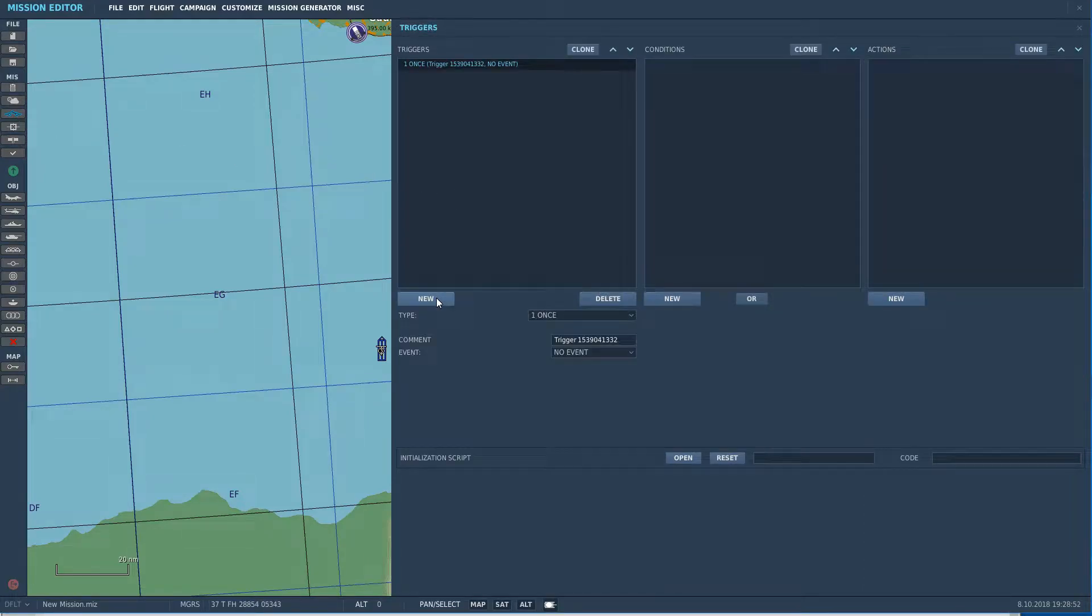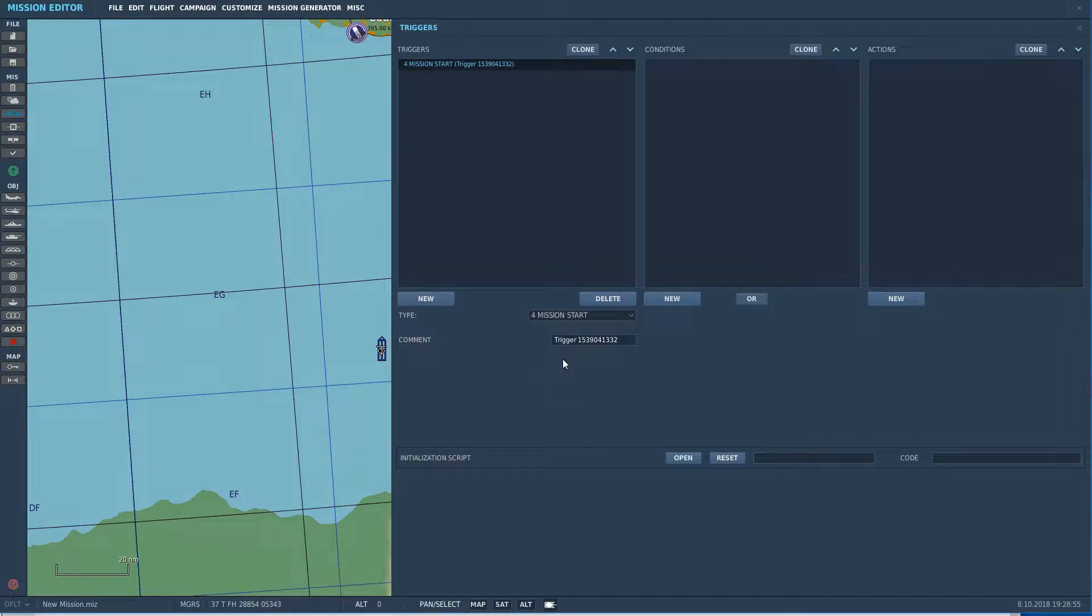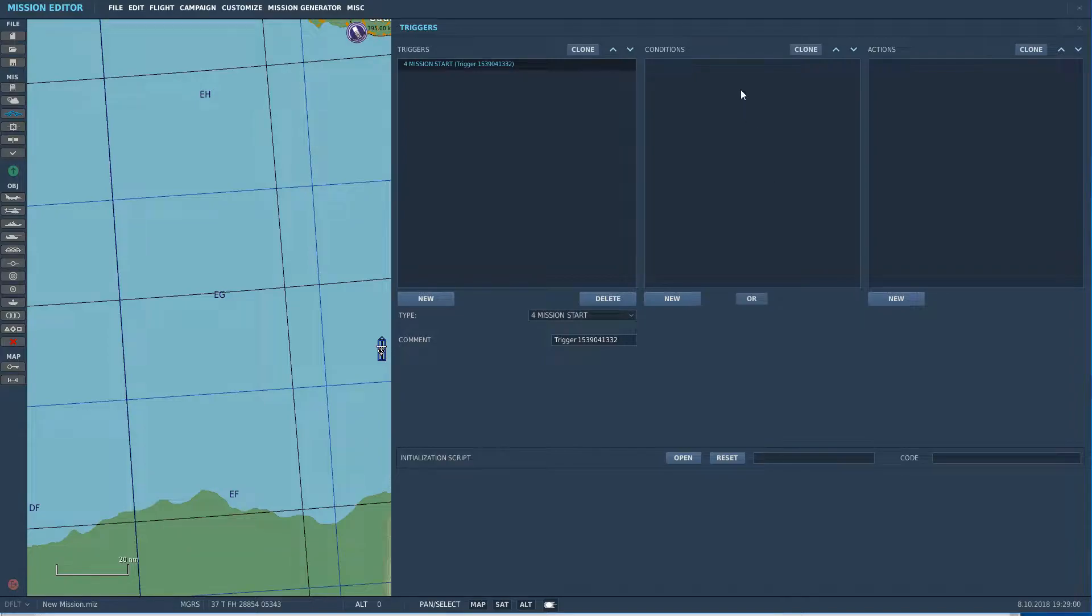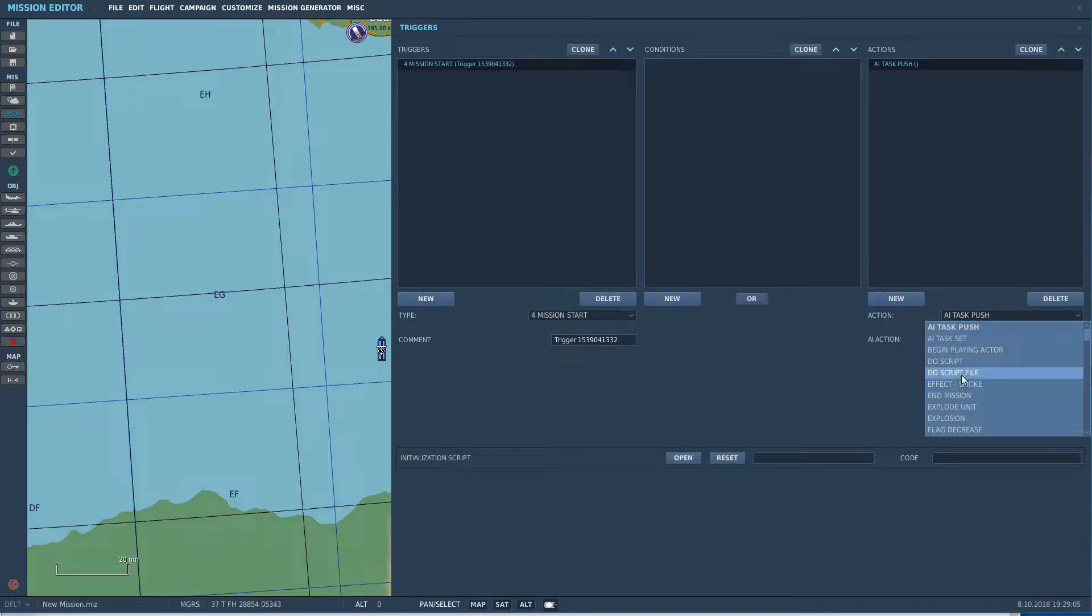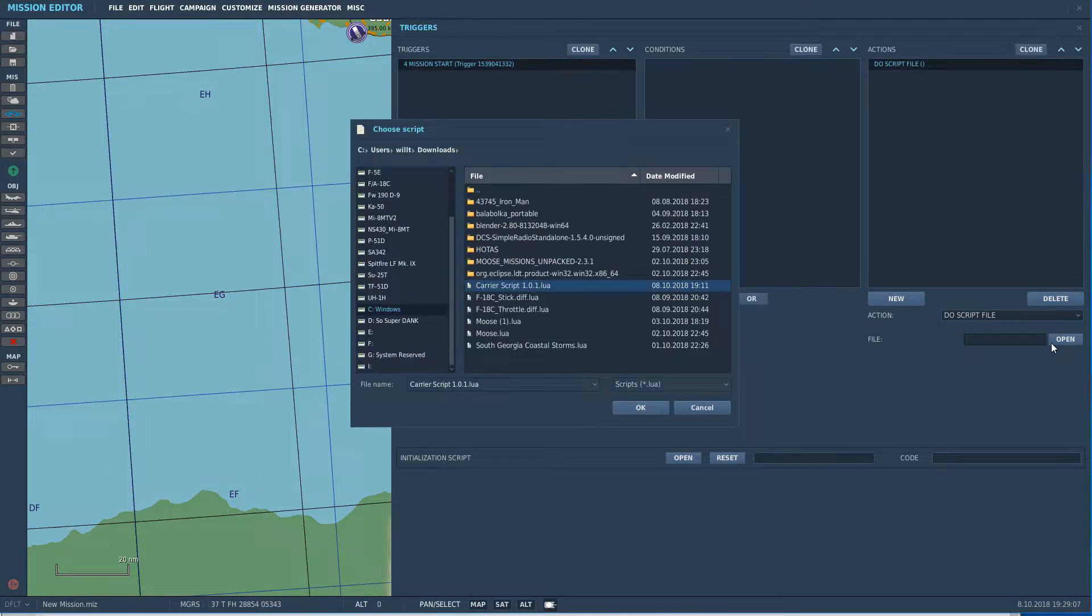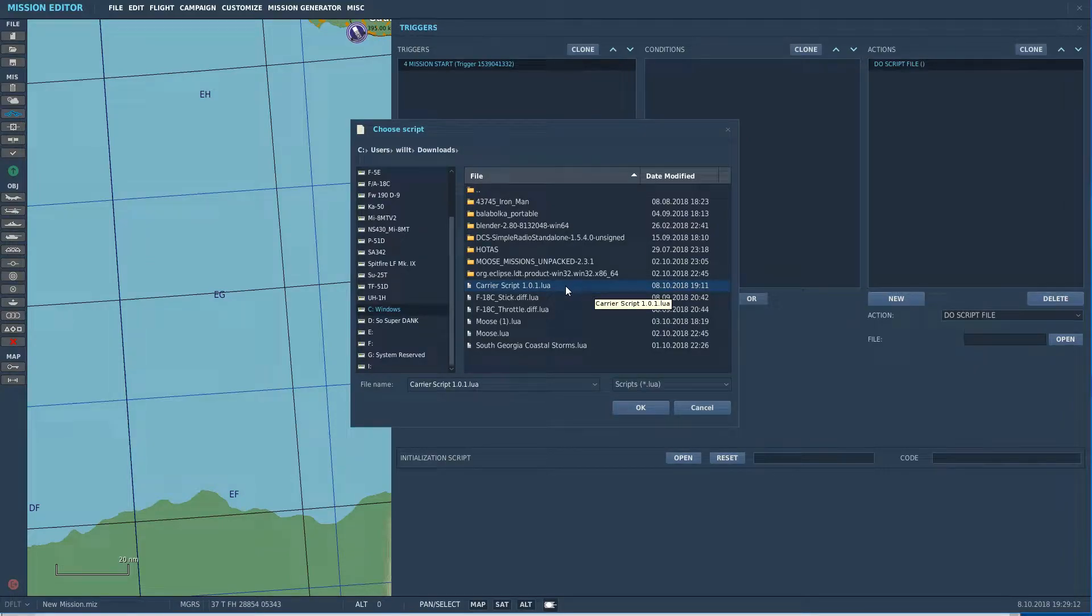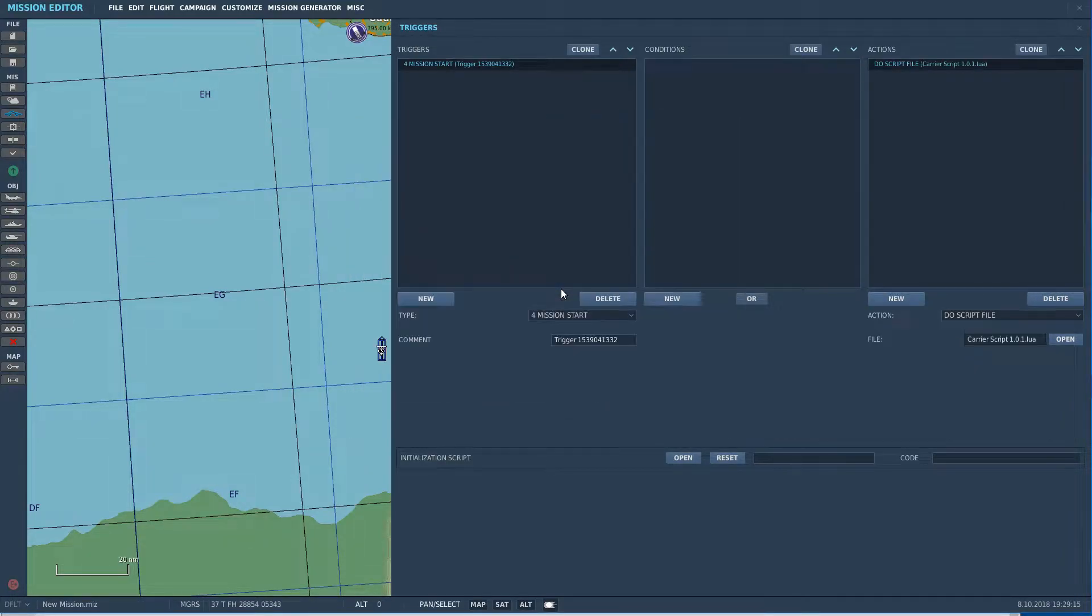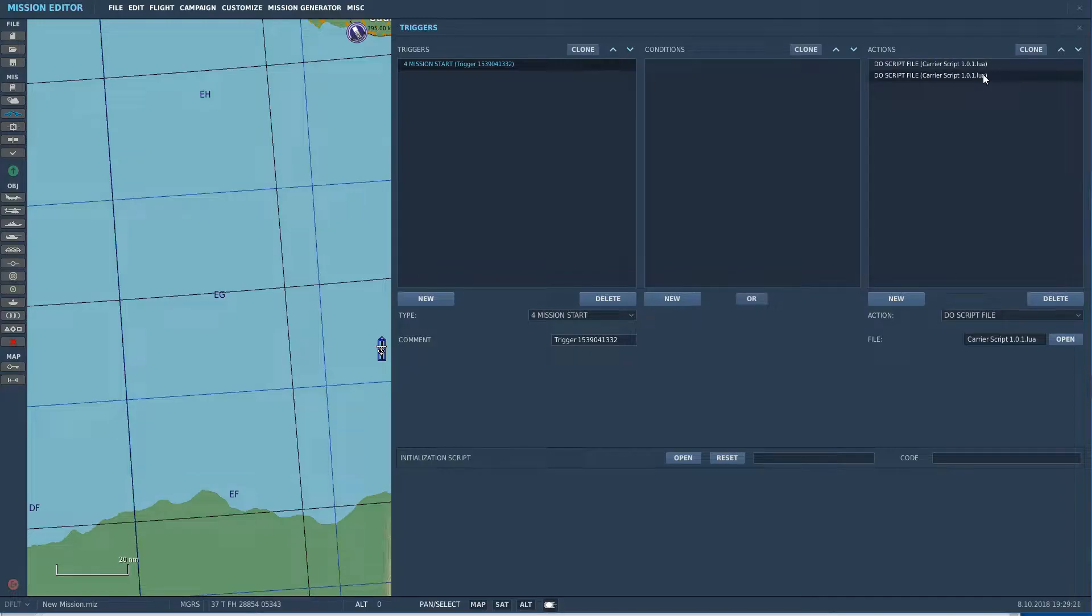Okay. So, I'm going to get this magnifier out of the way for a moment, just so I can see the screens. We'll go to new, type, at mission start. Then we'll go to the conditions. We don't have any, obviously, because it's going to run at mission start. The actions, new, do script file.